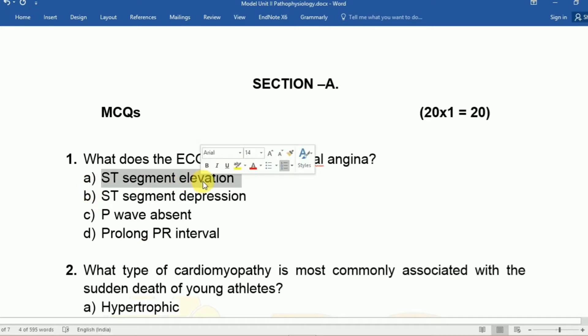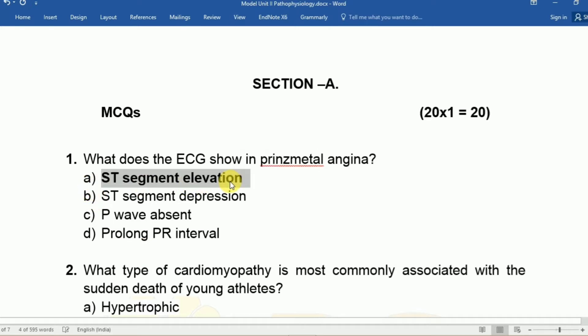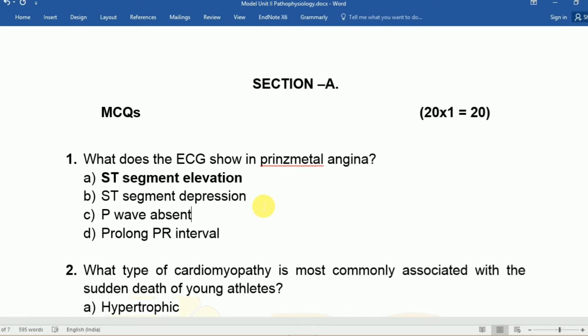In Prinzmetal angina, the PQRST pattern on the ECG shows ST segment elevation. This is because of coronary vasospasm, which is the basic mechanism in Prinzmetal angina.